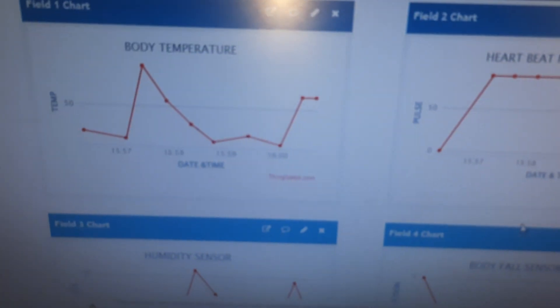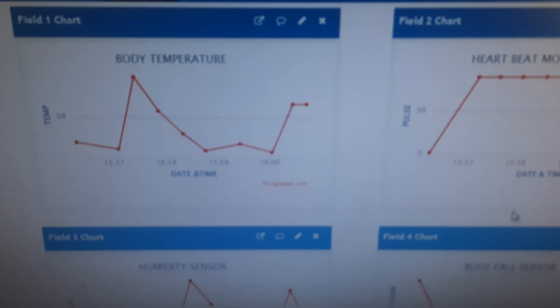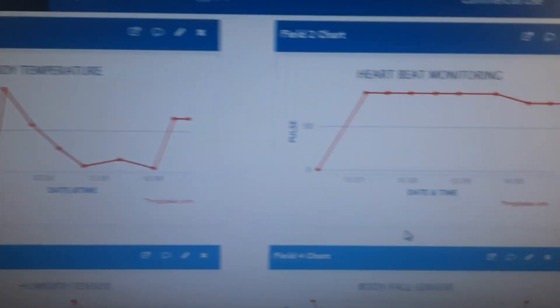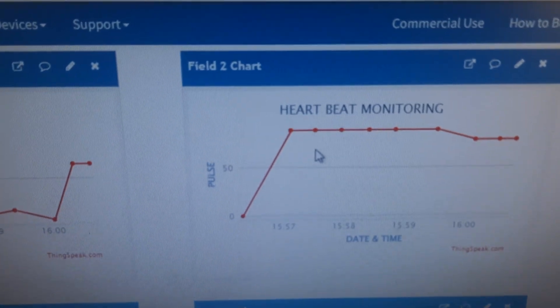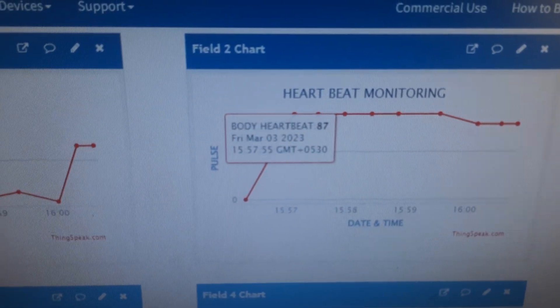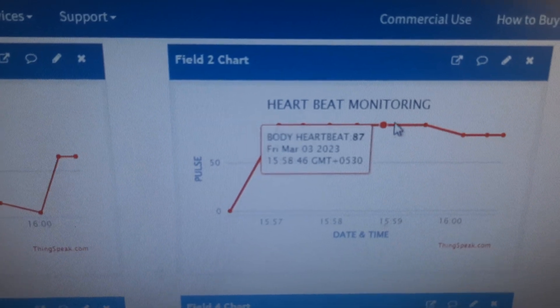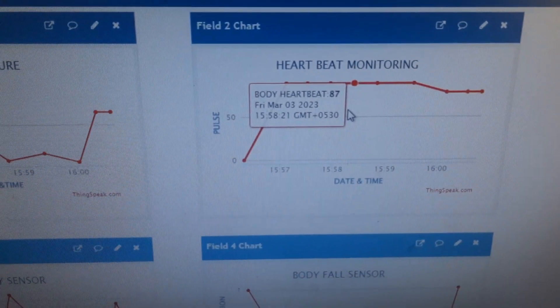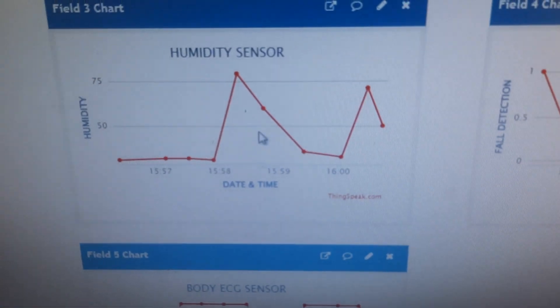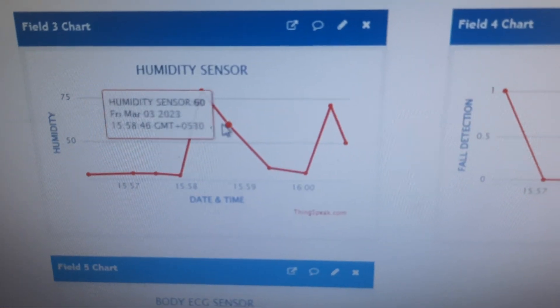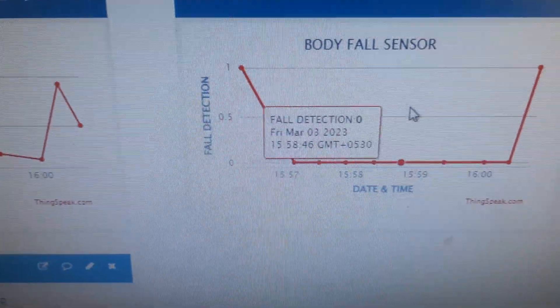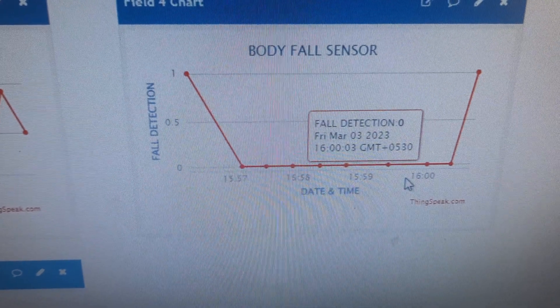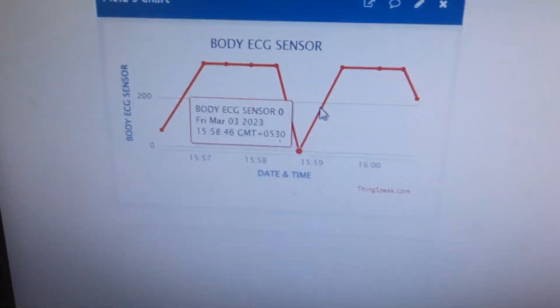We are getting the data onto the ThingSpeak cloud. LM35 temperature sensor, heartbeat sensor - we are getting the values like 87 for heartbeat value. Then humidity - whenever we are giving the humidity, the humidity value will come with date and time. Fall detection - whenever we are going to fall, it should be high. When there is no fall, it should be low. ECG values also came.